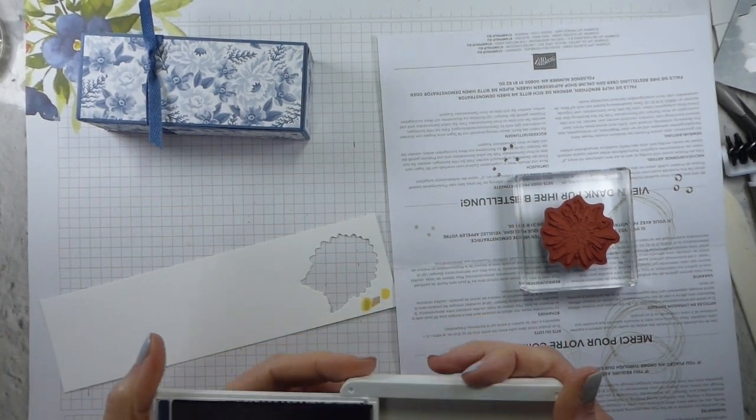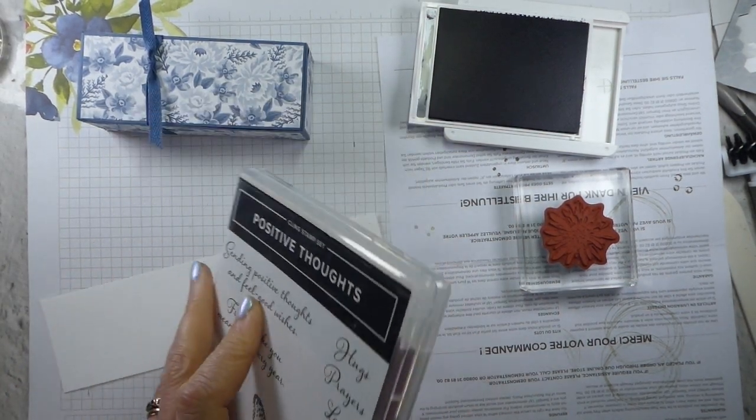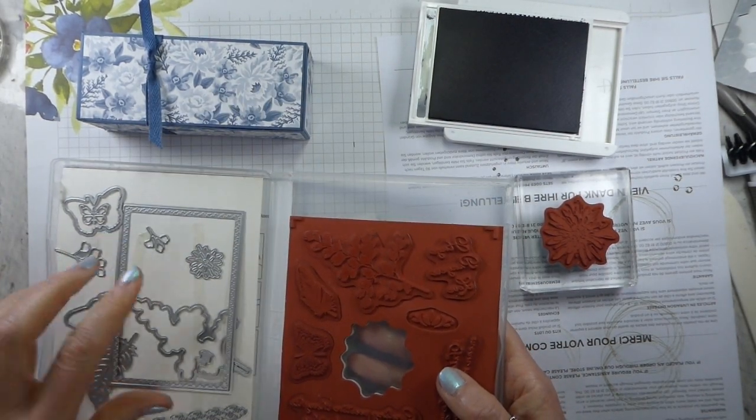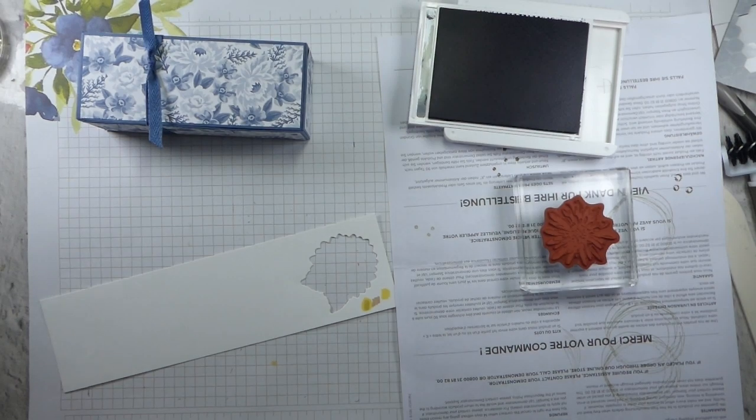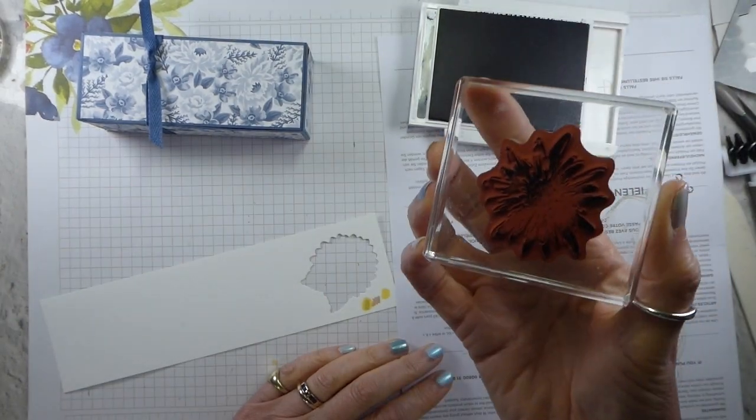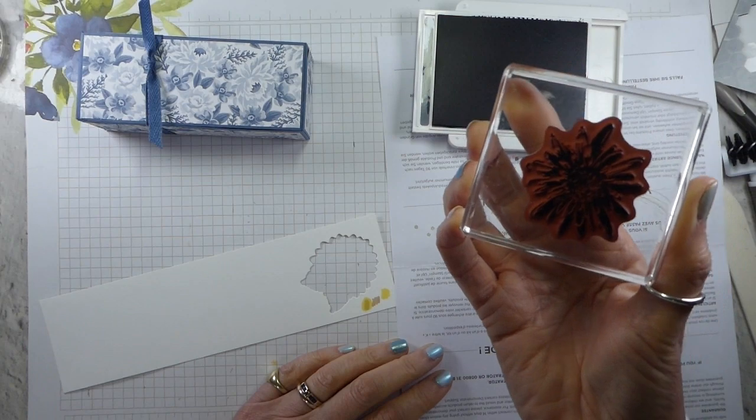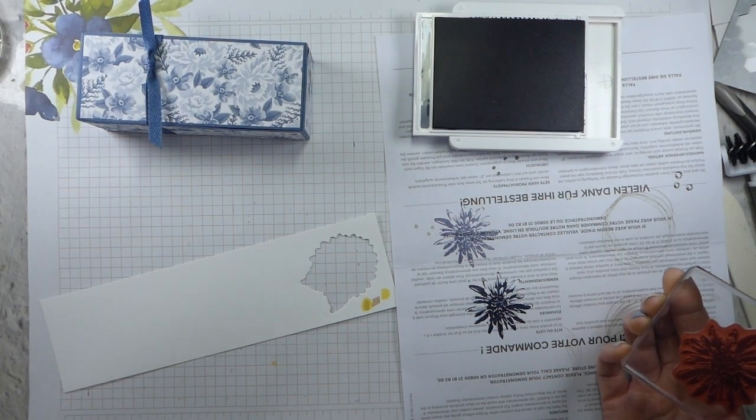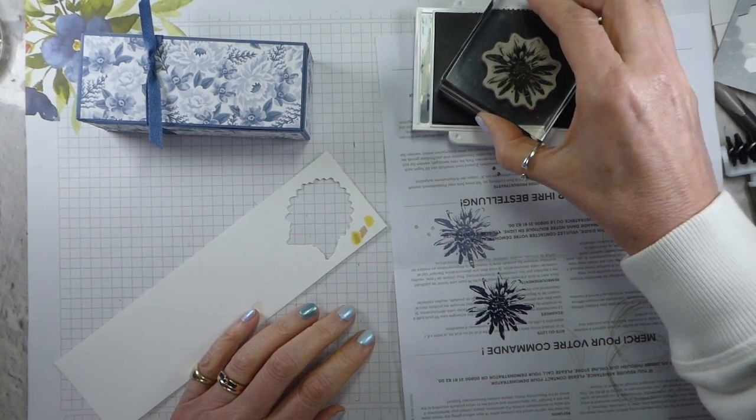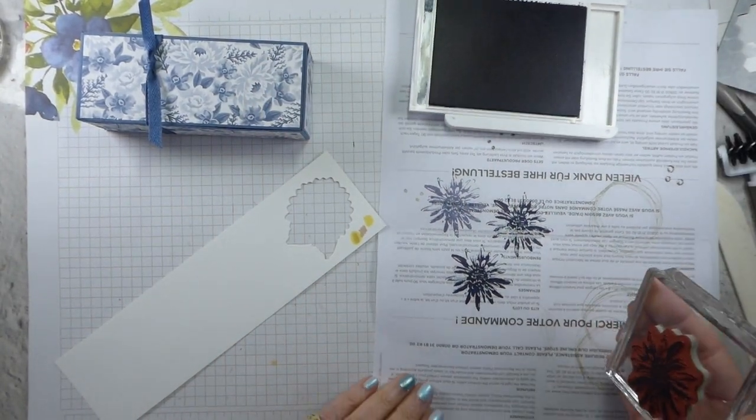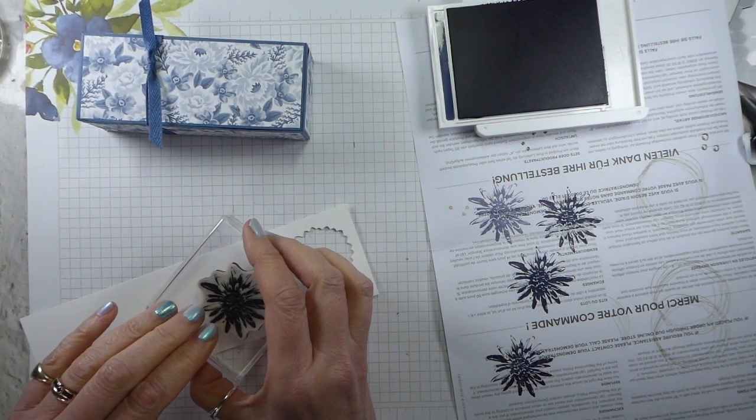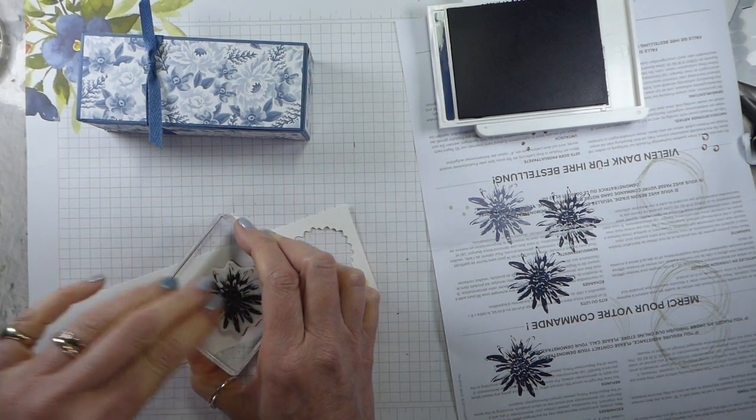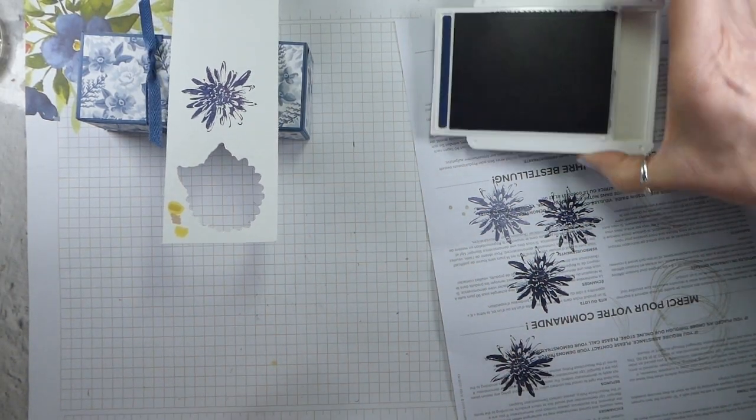This is using the Positive Thoughts stamp set and the matching dies that were part of the coordination release during Saleabration but are now available in the catalogue. I'm hoping that by inking this up and then stamping off once and stamping again, it's not perfect but it's not bad. It will do. So, ink up fully. Stamp off once. Shouldn't have done it on a crease. Don't do it on a crease. Learn from my mistake. Stamp off once and probably don't have a white jumper on. Not the best idea I've ever had to use dark ink and wear a white jumper.